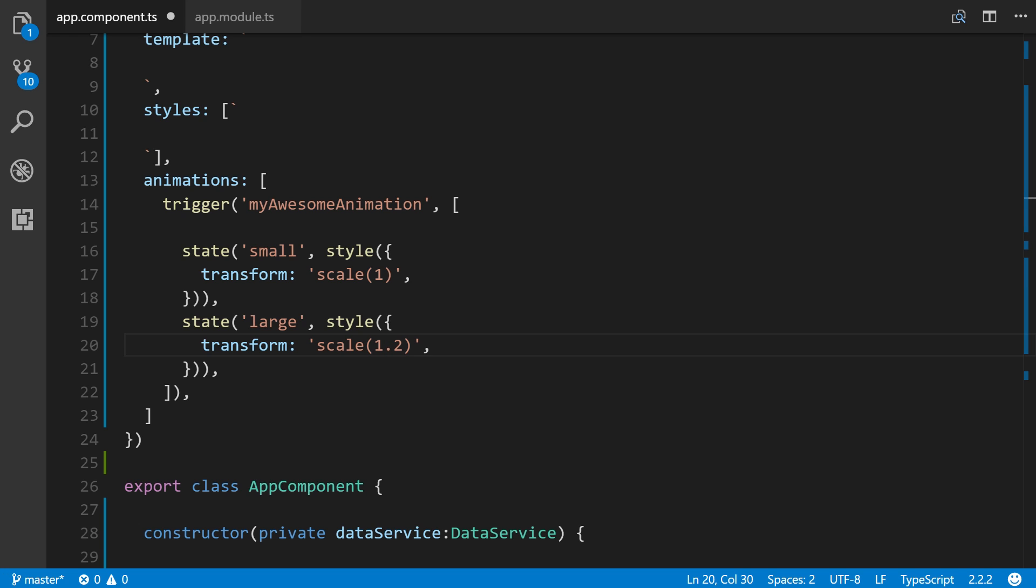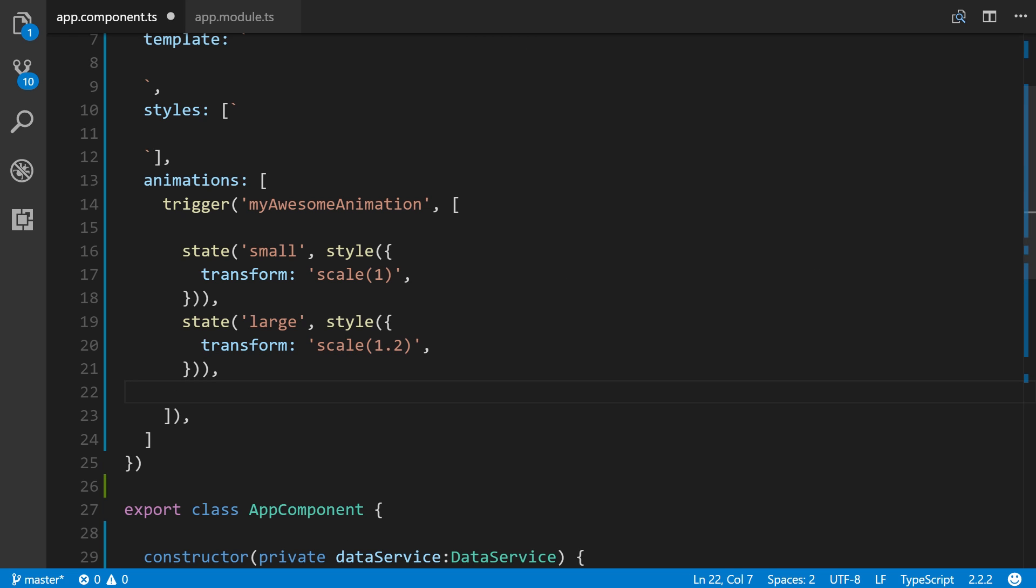So next up is the transition function. And the transition function is what makes the actual animations occur. So the first argument accepts the direction between the two different states. For instance, are we going from small to large, large to small, or basically either or. And then the second argument accepts the animate function. So the animate function allows you to define the length, delay, and easing of the transition. It also allows you to designate the style function where you can define styles while the transitions are taking place, or the keyframes function it accepts for multi-step animations. Both of which are placed in the second argument of the animate function. So for now, we're going to omit the second argument of the animate function when we write it.